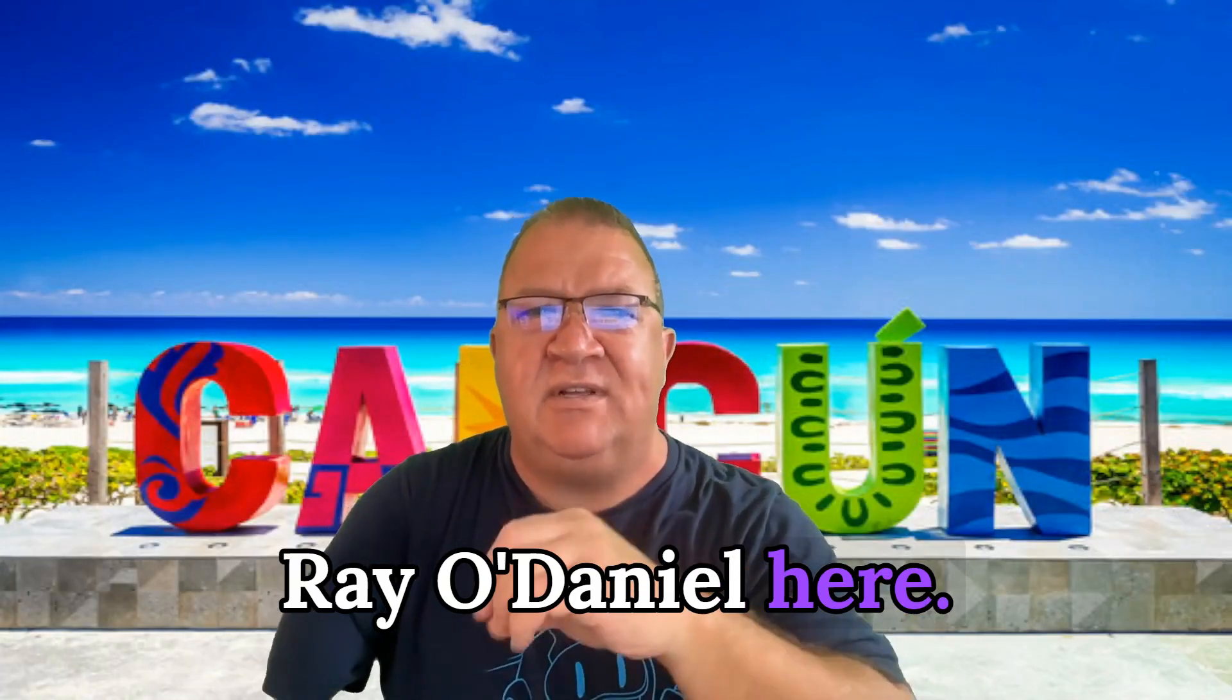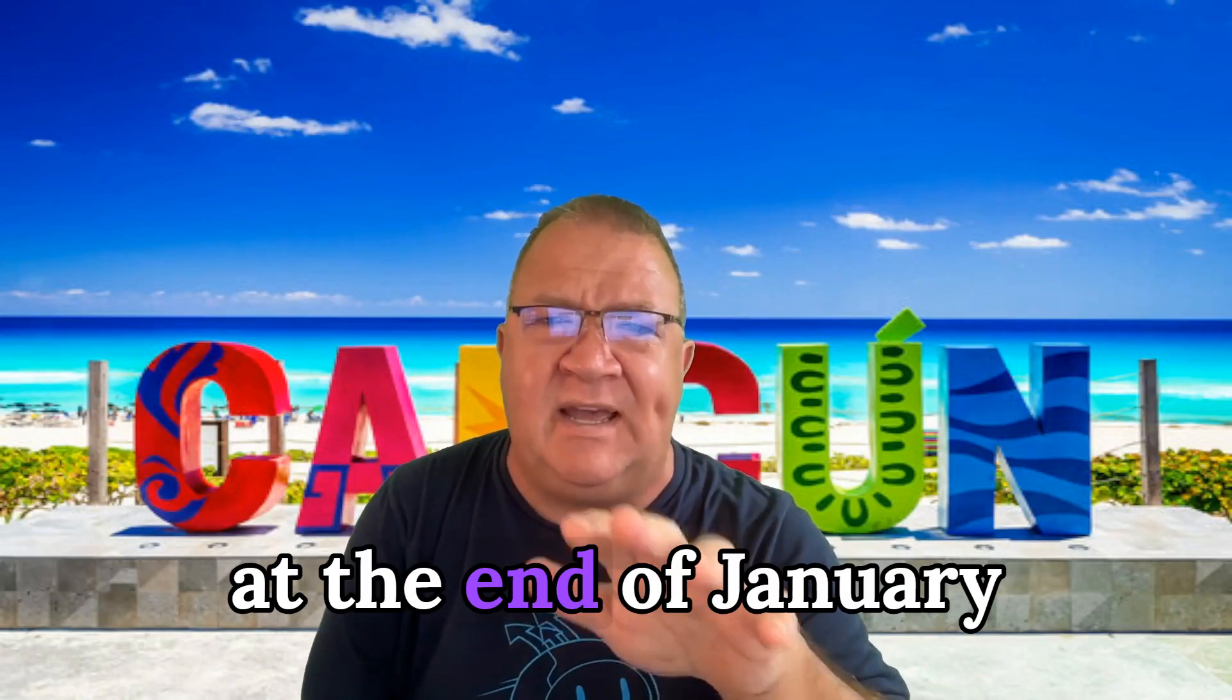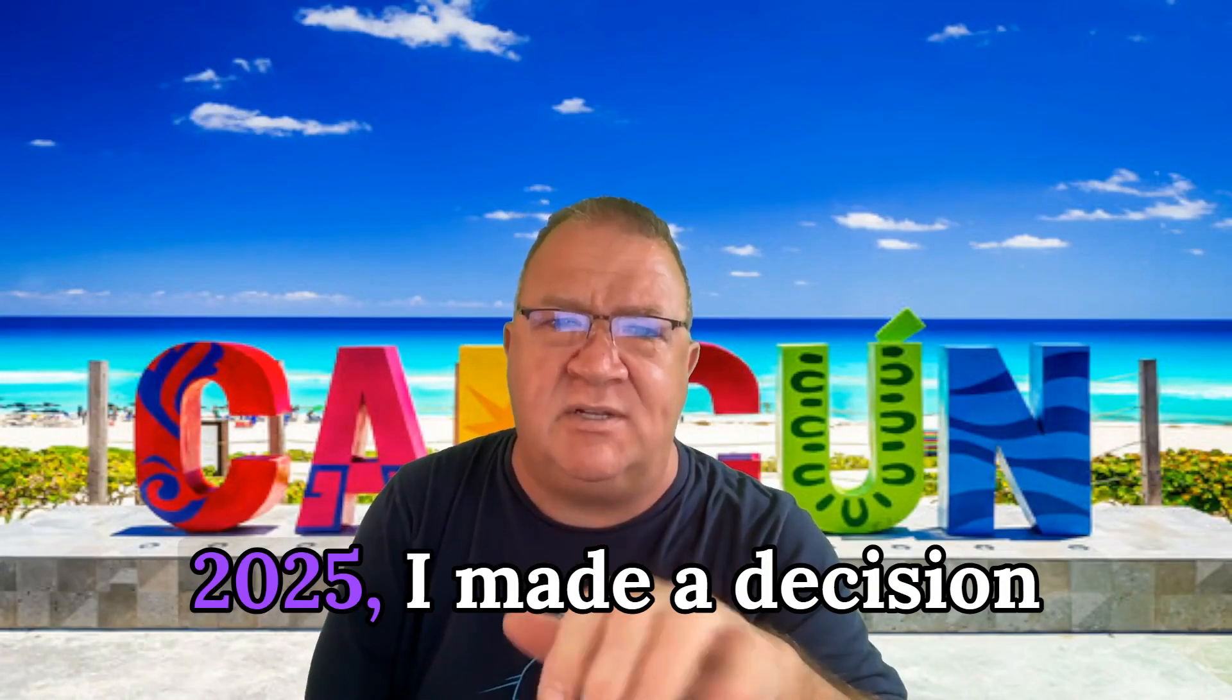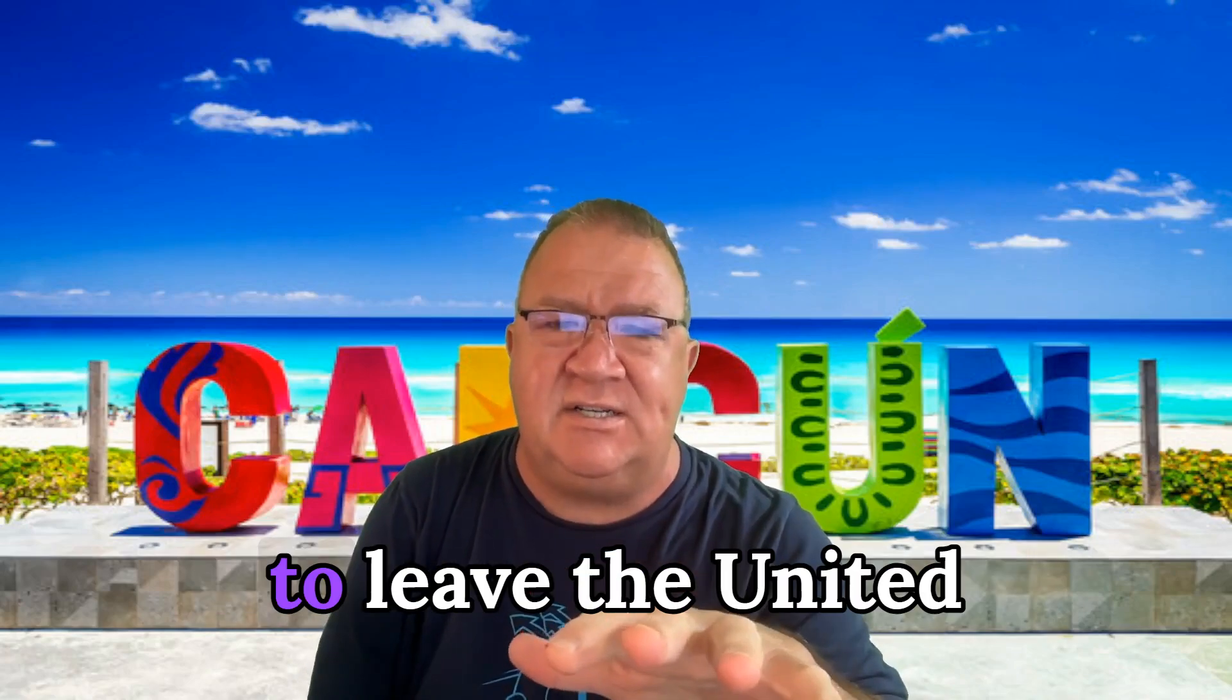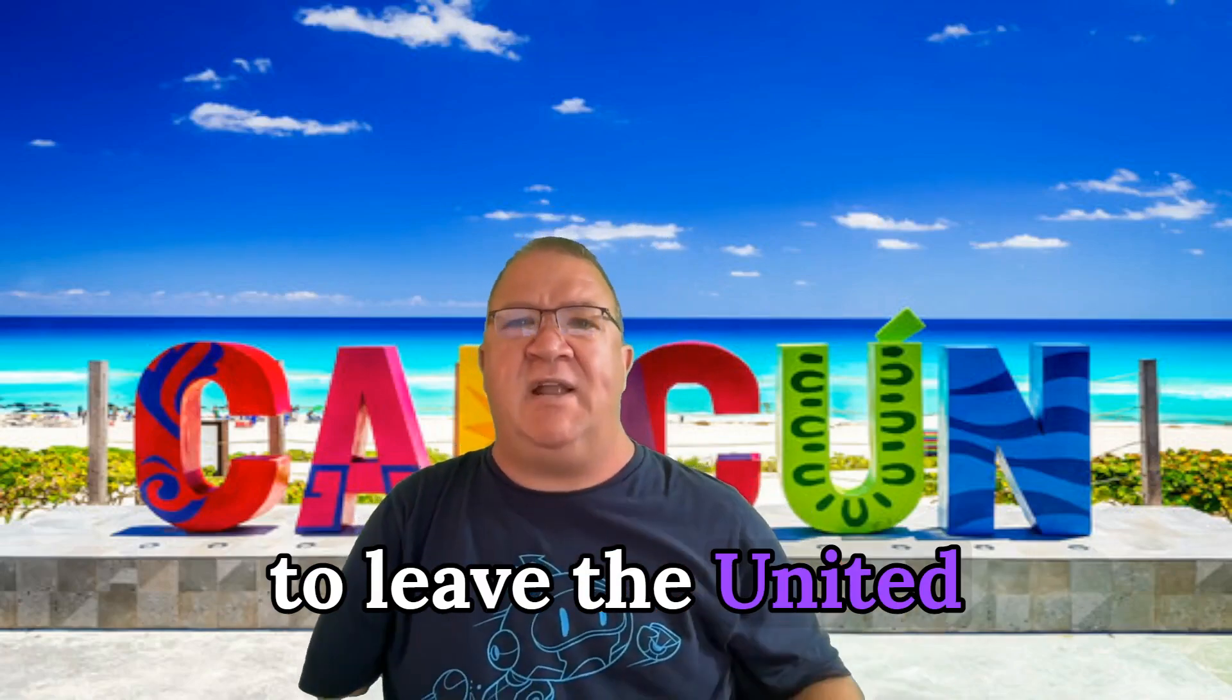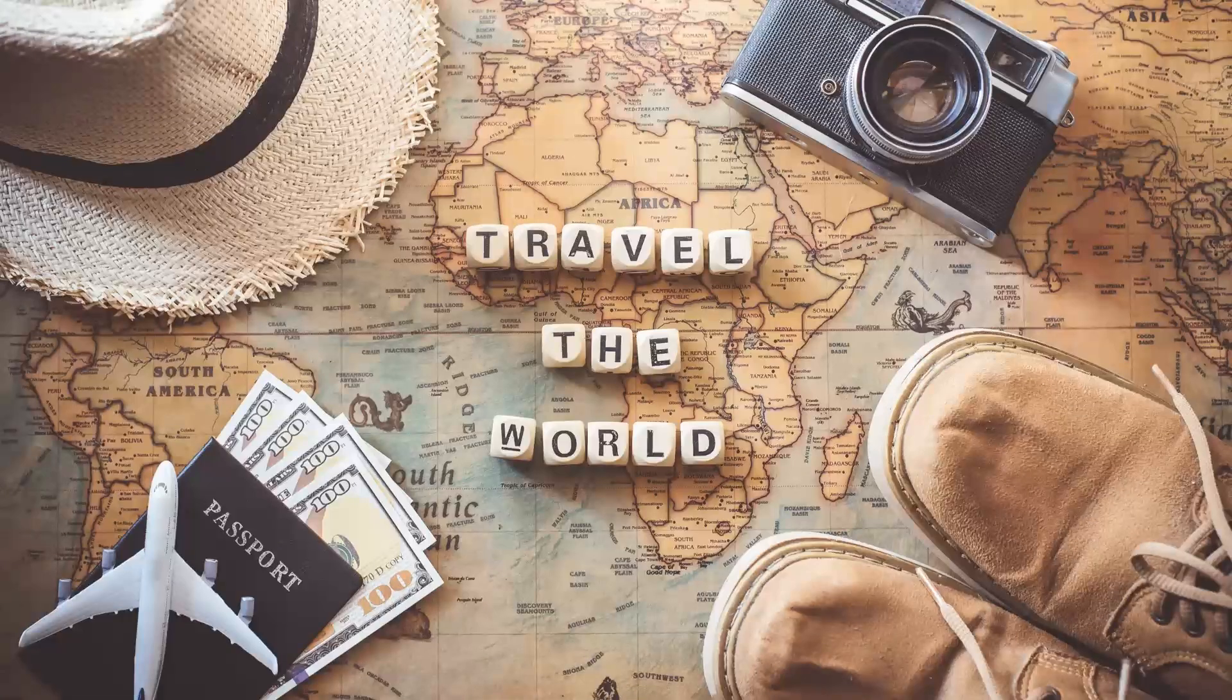Hi, levelers. Ray O'Daniel here. Hey, just in case you didn't know, at the end of January 2025, I made a decision to leave the United States and start traveling the world.